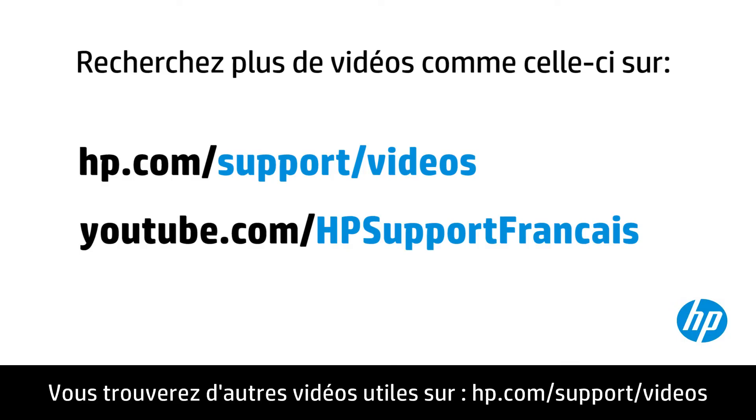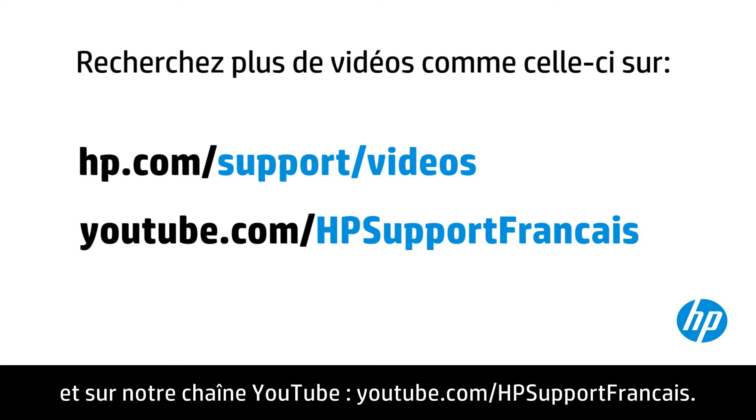You can find additional helpful videos at hp.com/supportvideos, and on our YouTube channel, youtube.com/howtoforyou.